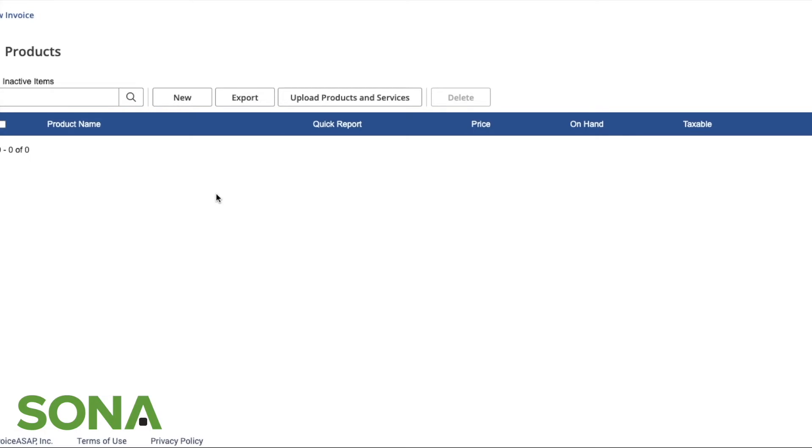Another great thing about Invoice ASAP is that we can actually add all of our products. All of the items that you are selling can be added in here and then just simply added to the invoices when you create them.